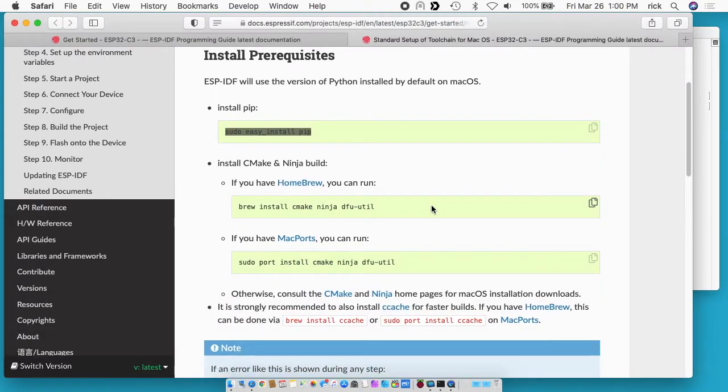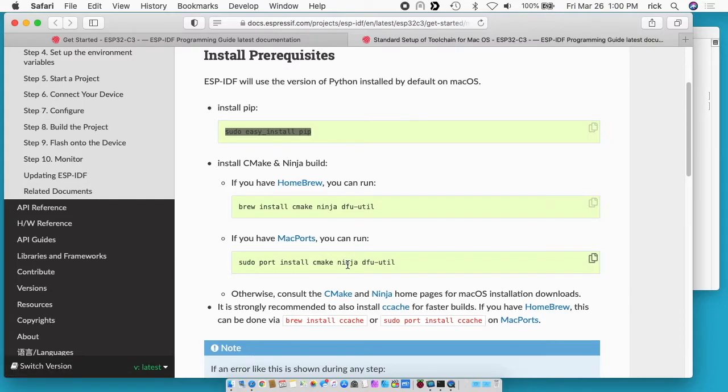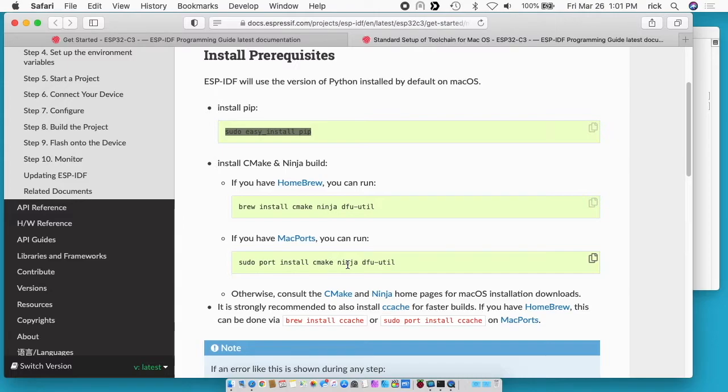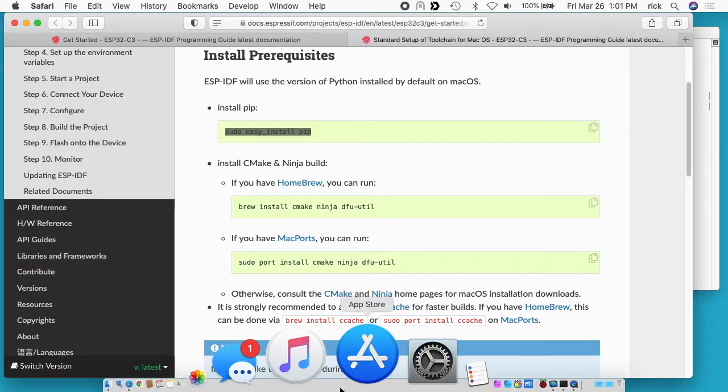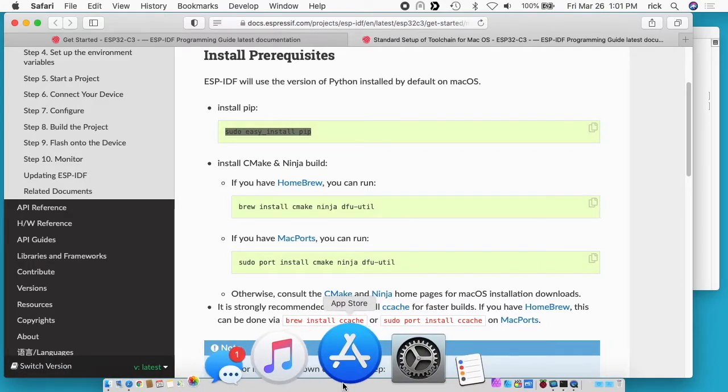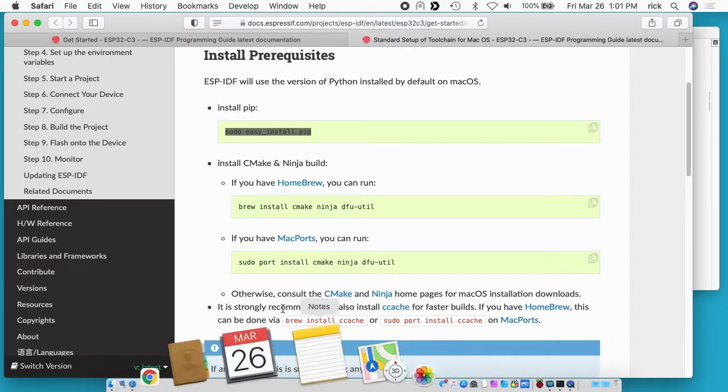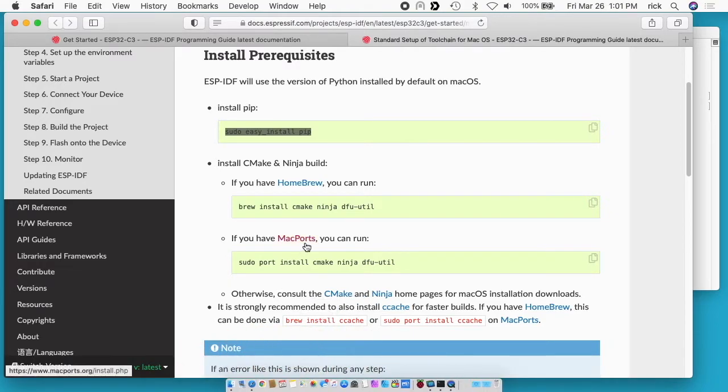Next we need to install CMake and Ninja and it says if you have homebrew you can run this, if you run Mac ports you can run this line. If you haven't installed Mac ports that's a big thing you need to install and I've done a number of videos on that. You can search for Rick makes Mac ports. In order to install Mac ports you need to install Xcode. If you go to your app store you can search for Xcode and download and install that. Then you can go to the Mac ports website and install Mac ports.